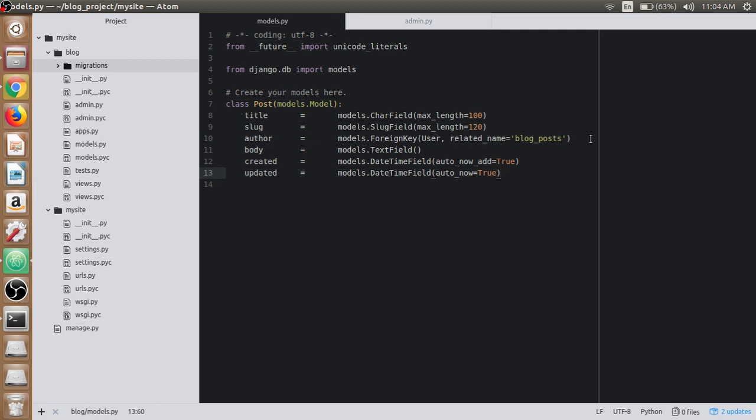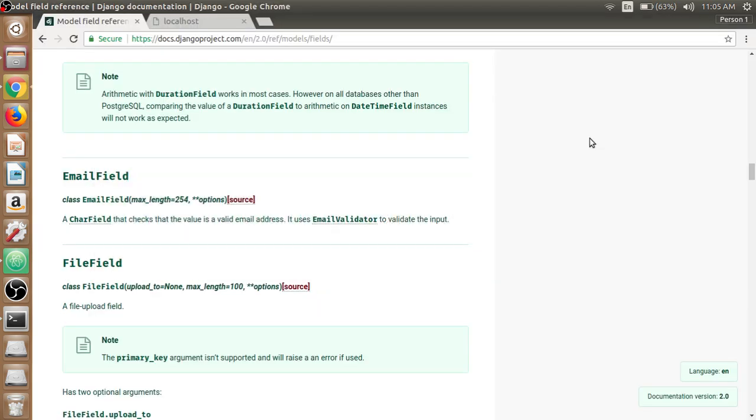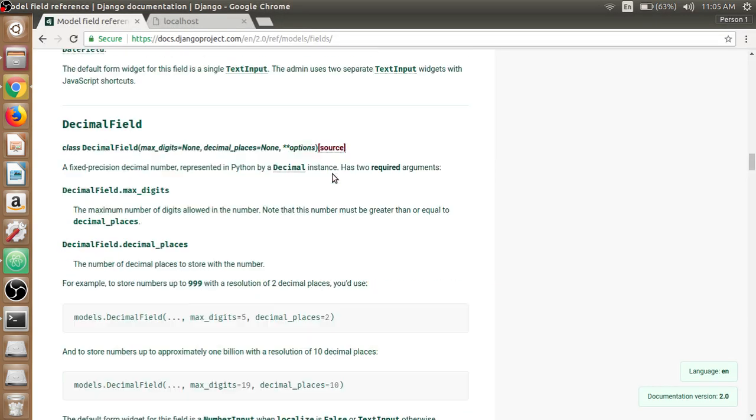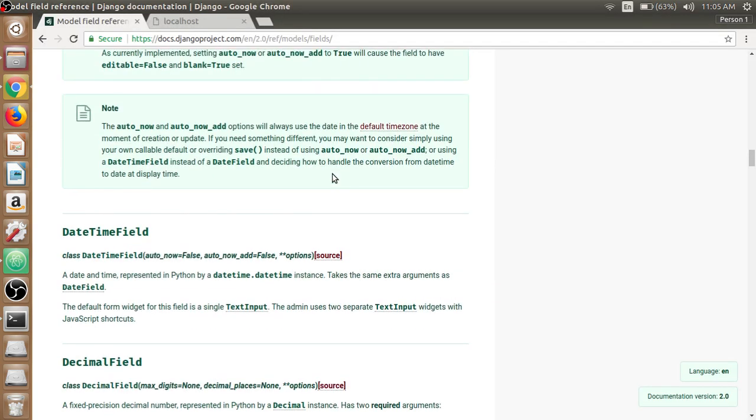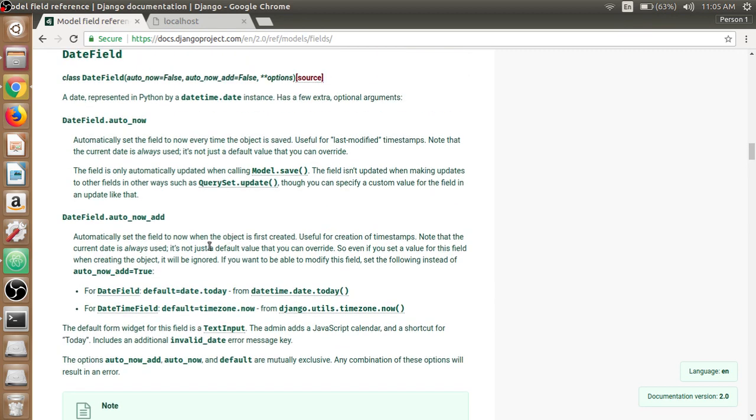The main difference between auto_now_add and auto_now is that, looking at the Django documentation, auto_now_add automatically sets the field to now when the object is first created. This means when we first create our post, the created variable is set to now and will not be changed when we update it.